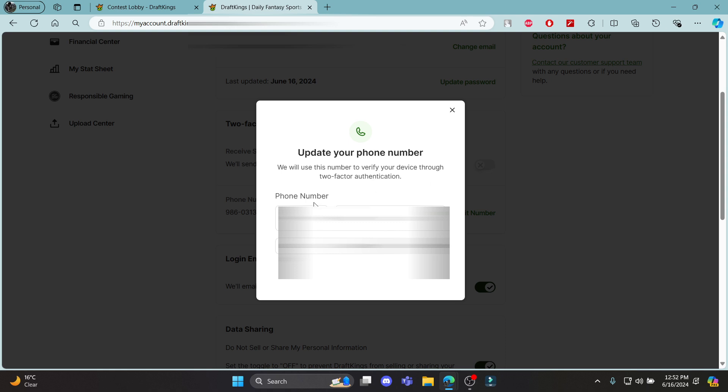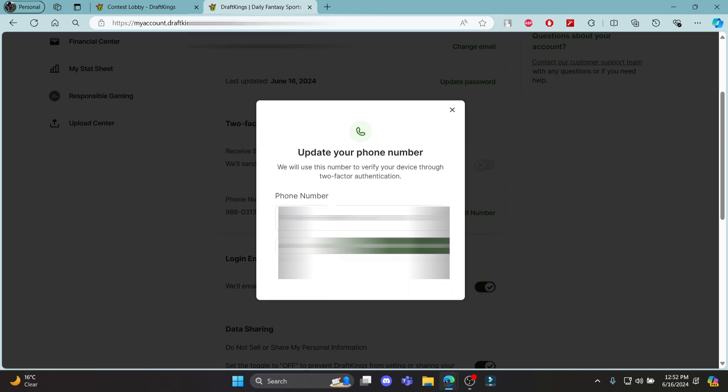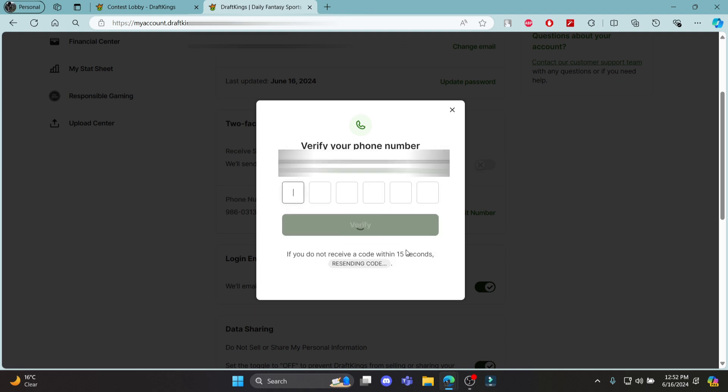After clicking on it, enter your phone number and click save number. Click save number again, and prepare to enter the six-digit code that will be sent to your phone by DraftKings.